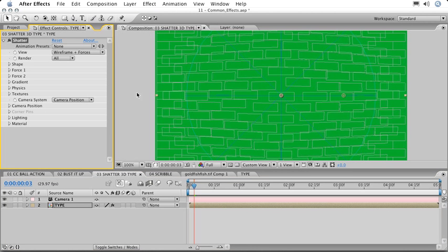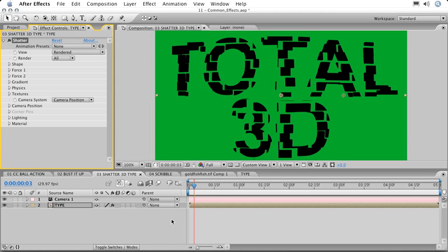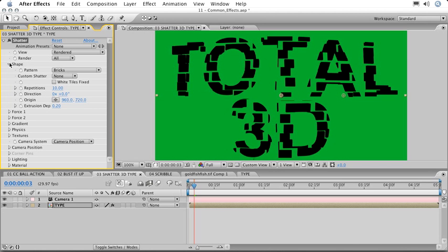If we switch our view from Wireframe to Rendered, you can see that the effect is going to obey the alpha channel and shatter the layer into pieces based on where it's not transparent. We also note that we can change the shape to any of these other presets.